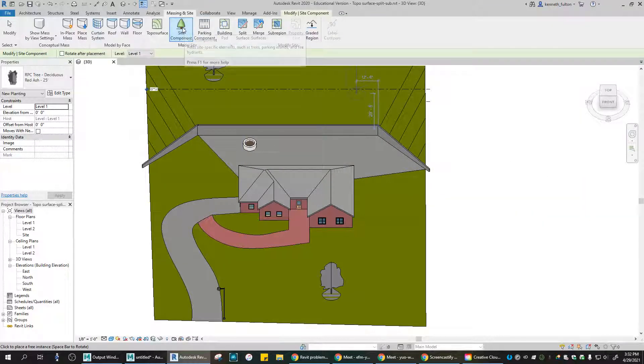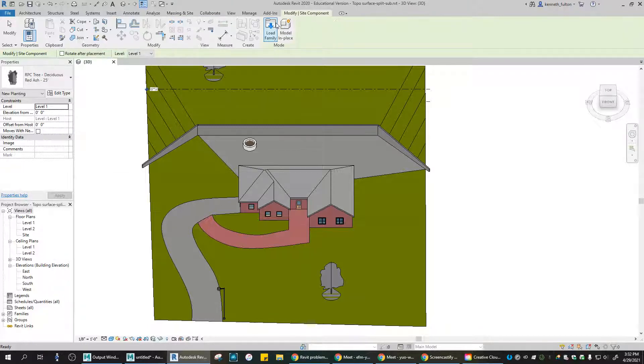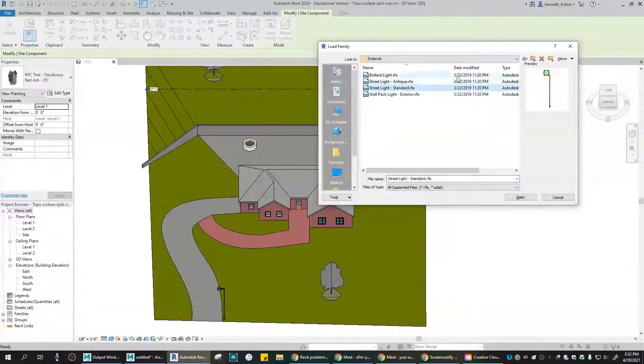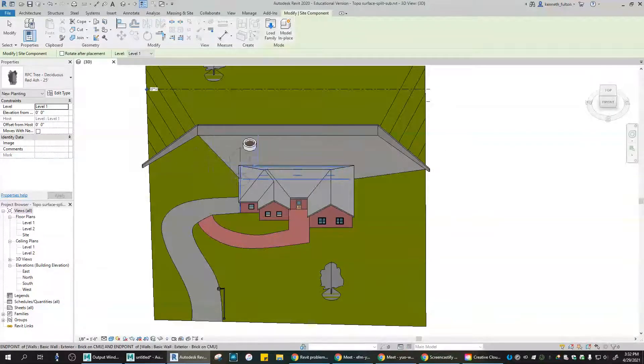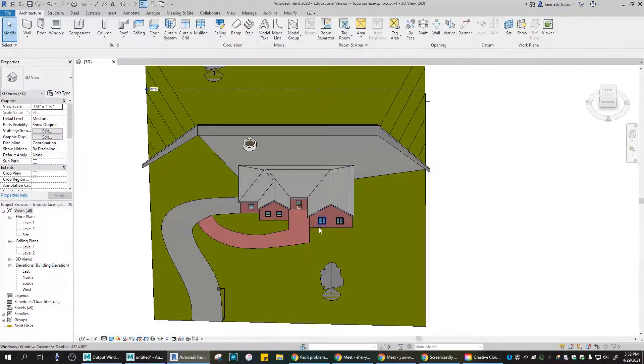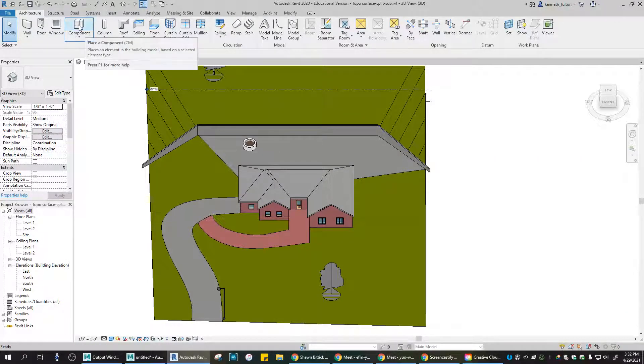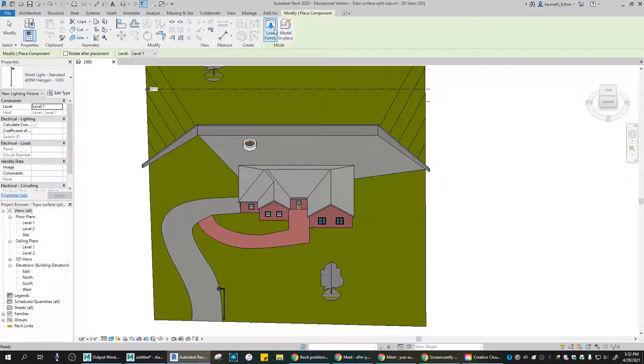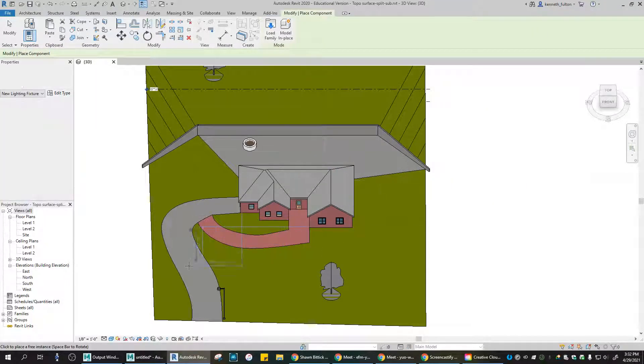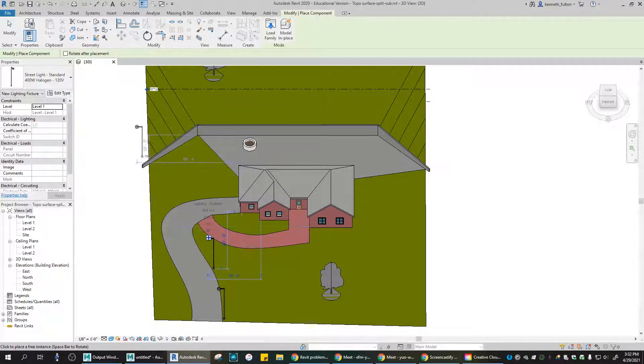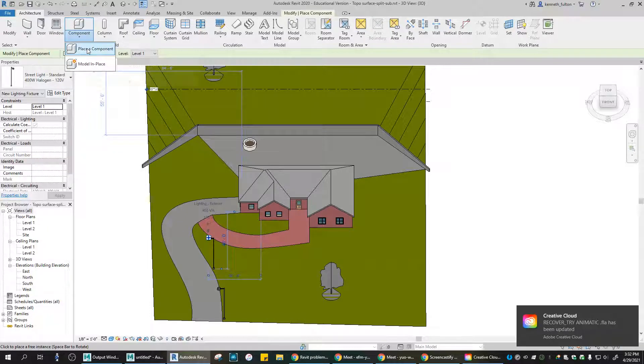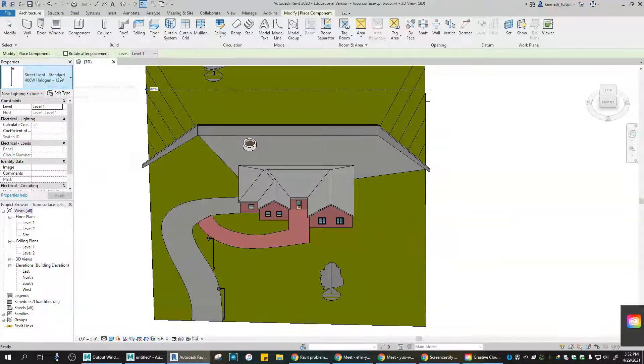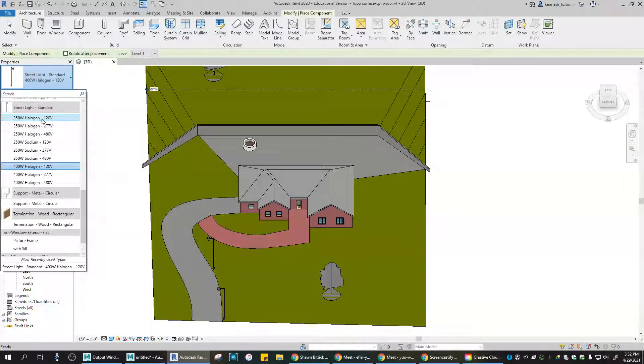Massing & Site, Site Component, and then Load Family. I'm going to open that - won't let me do it. Try going at it from a different way. So try going to Architecture, Component, Load Family, Streetlight, Open. Try that, see if that helps. Also place a component, and if you have it already open and you can choose it, maybe.